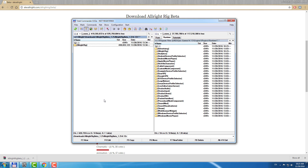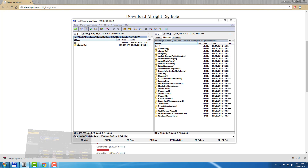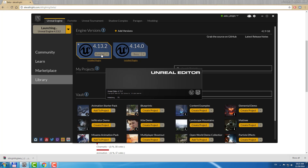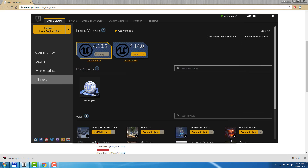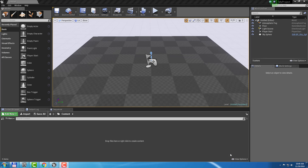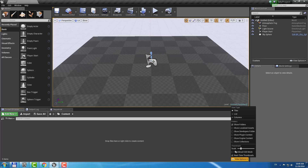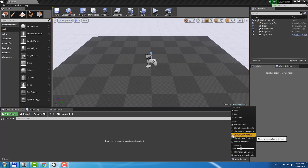Let's launch the editor. I will create a new empty project. To see Plugins Content, enable Show Plugins Content.